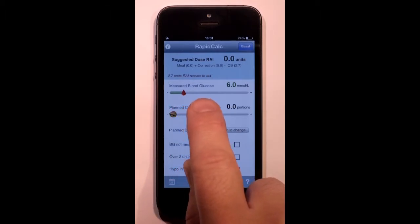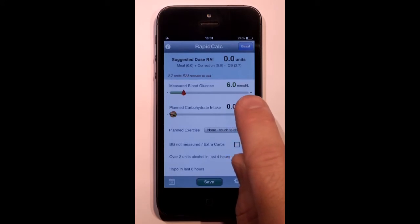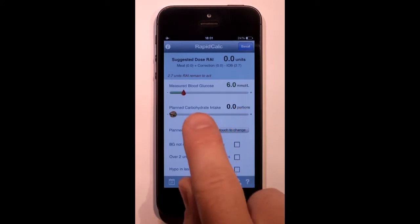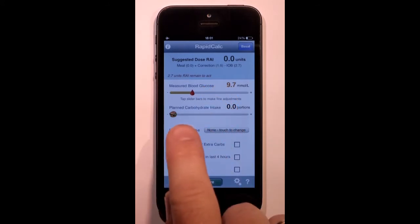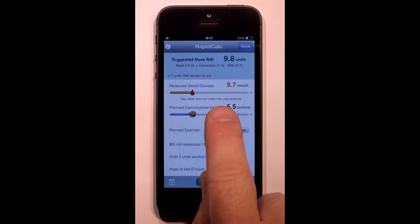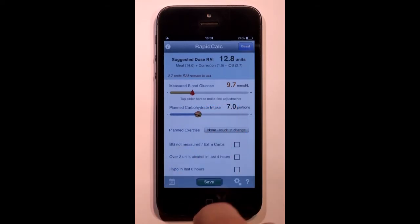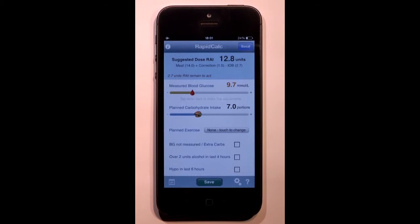This is where I enter my blood glucose reading taken from my meter. I can set the units to match whatever my meter uses. Measurements are entered by sliding and tapping. This is where I enter the carbs for my meal using the same technique. I'm working in 10 gram portion sizes, but RapidCalc lets you select grams or portion sizes of 10, 12 or 15 grams.